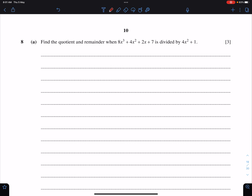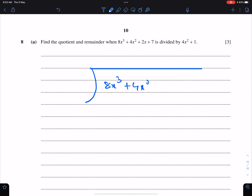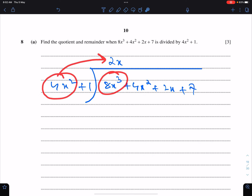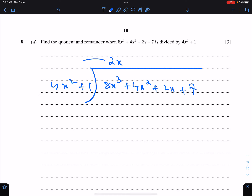Question number 8. This question is very simple — we just need to find the quotient and remainder using long division. So we have 8x³ + 4x² + 2x + 7 divided by 4x² + 1. When you divide the leading term: 8x³ divided by 4x² gives 2x.